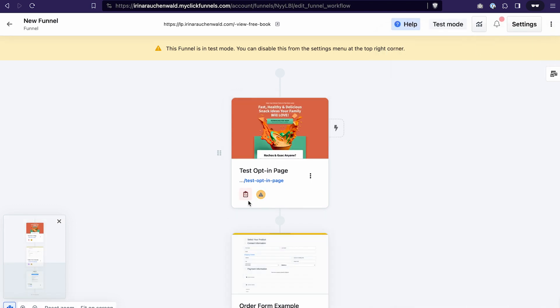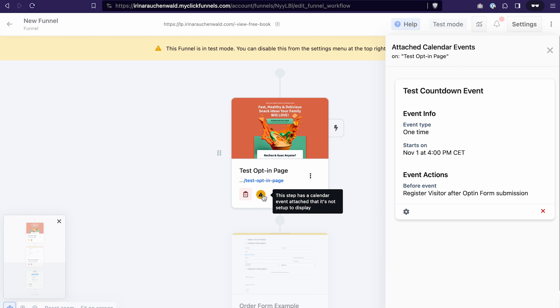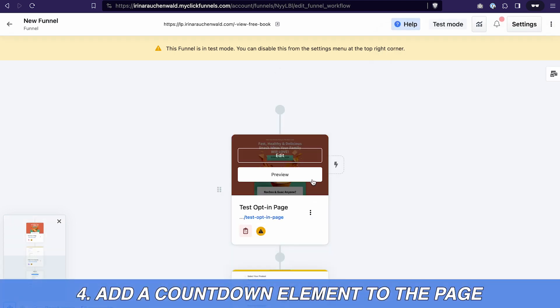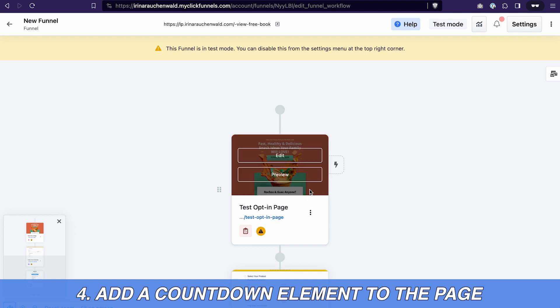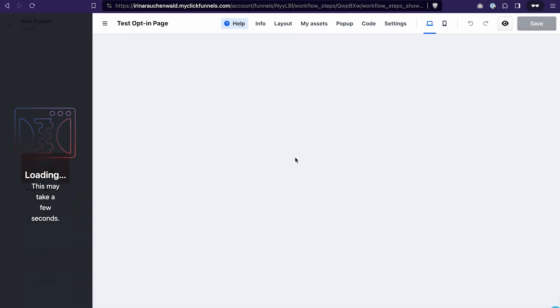This icon indicates that we have attached a calendar event to our funnel step but you can also notice an error here. When you click on this icon you see the tip that shows you what needs to be done in order to eliminate this error. And you can see that our step has a calendar event attached to it but no way to display this event. And we need to change that by adding a countdown to this funnel step. Click edit to open the page editor.